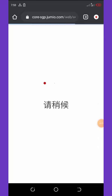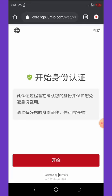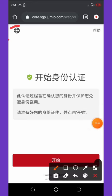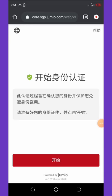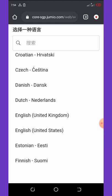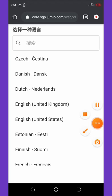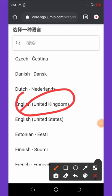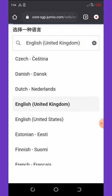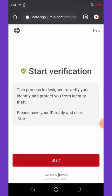Some people get confused here because this new website is also in Chinese — but don't get scared. Click on the language option and the language list will pop up. Search for English and choose English (United Kingdom). Once you click it, the website will update to English.